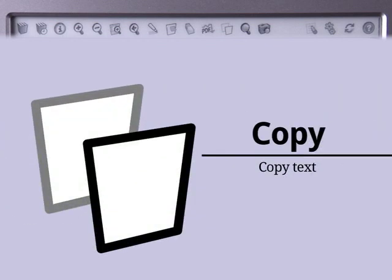Select some text and press the Copy icon to copy it to your clipboard. You can then paste it into the touch screen — just press and hold the text box, then select Paste Text.